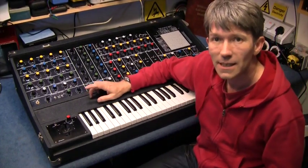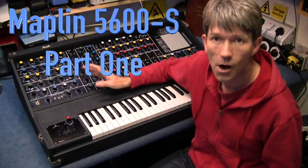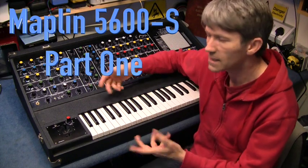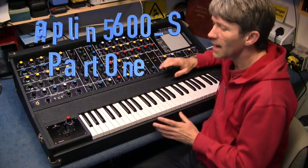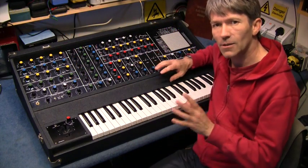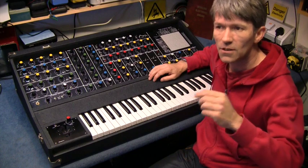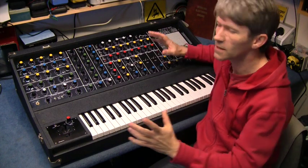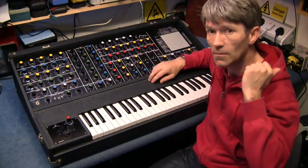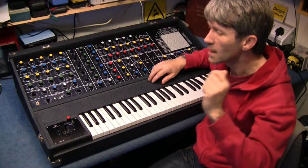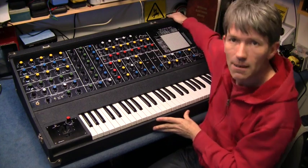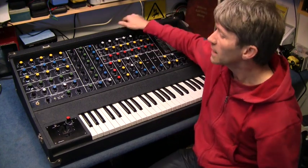Hello, this is the Maplin 5600S. This is my latest find. These you had to make yourself. I've got another video for the Spectrum synth, which is a cut down version of this. This is an absolute beast of a keyboard.